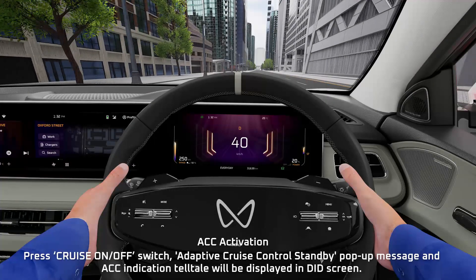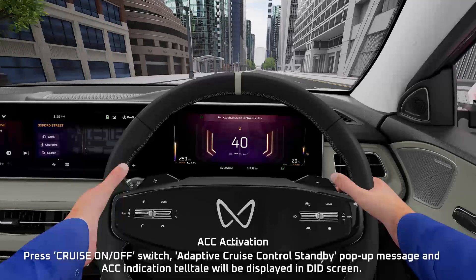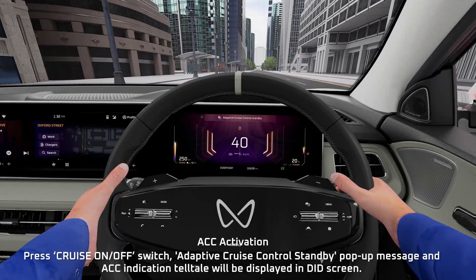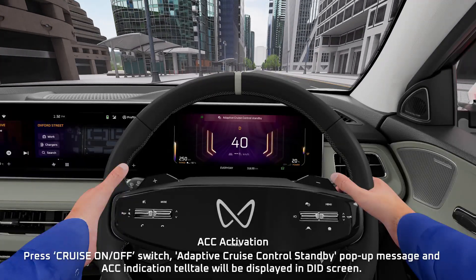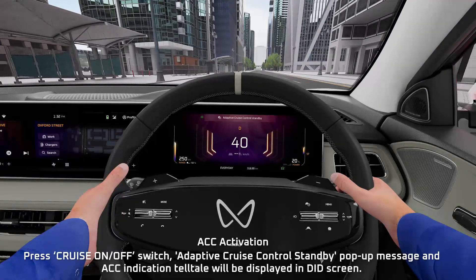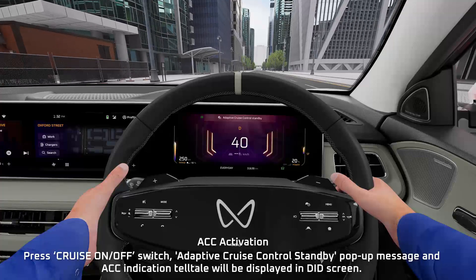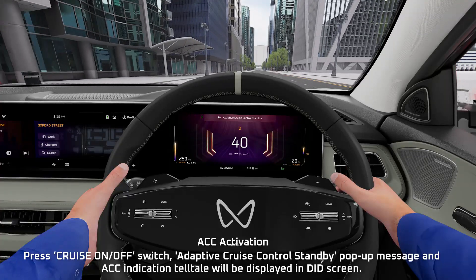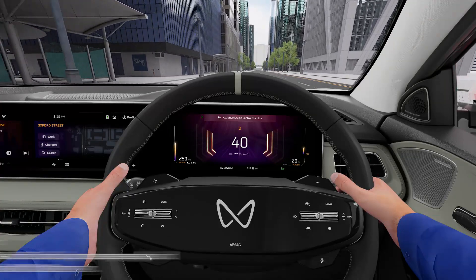Adaptive Cruise Control Activation: Press the Cruise On/Off Switch. An Adaptive Cruise Control Standby popup message and Adaptive Cruise Control indication telltale will be displayed in the D.I.D. Screen.